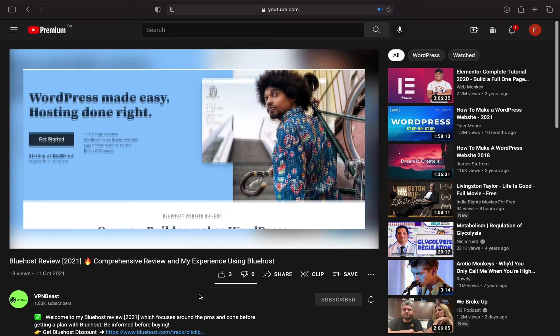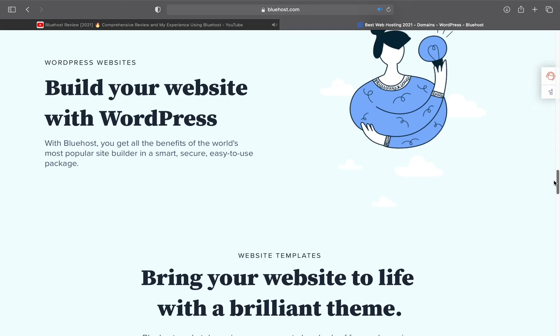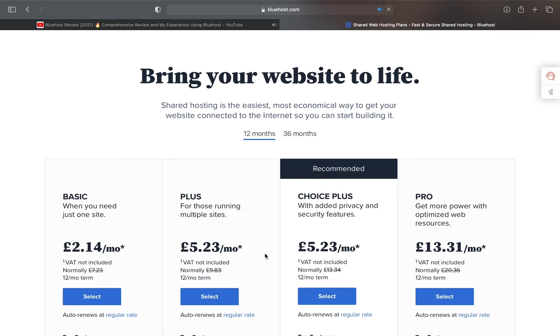Once you've clicked the link in my description, it'll take you to Bluehost's website. Go ahead and click on get started and choose your preferred plan. You can go with their basic plan which allows you to have one website or any of the other plans that let you make an unlimited amount of websites.